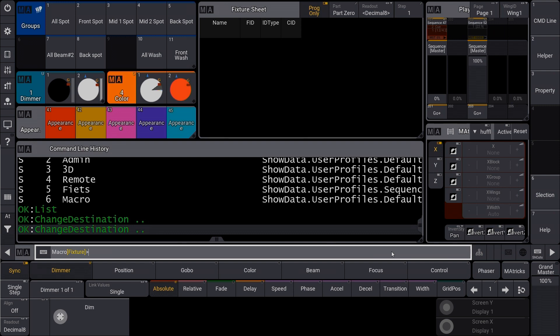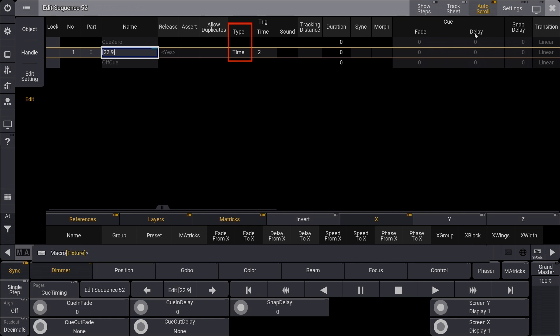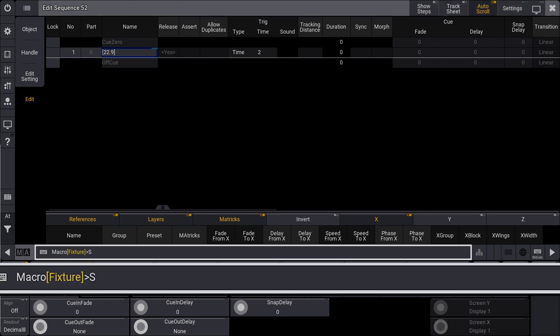For example, in a sequence, let's say I want to change the trick type for Q1. Trick type would be my property in this case: set sequence 59 Q1 property trick type. Now I set a value for this property with equal follow.